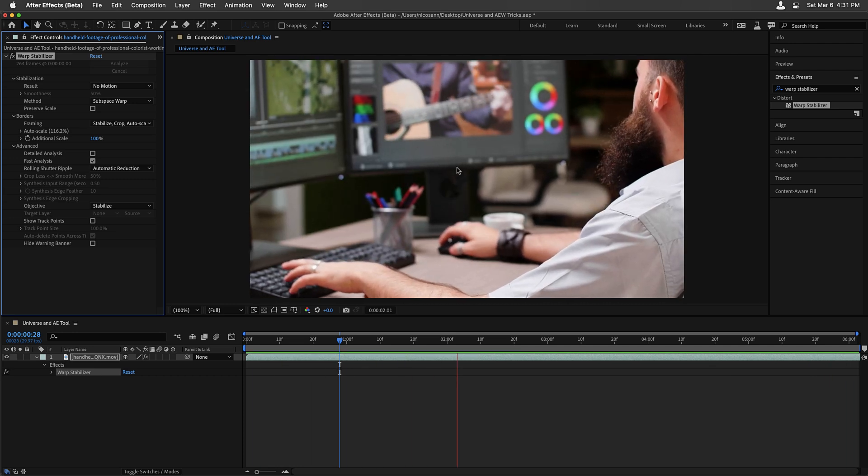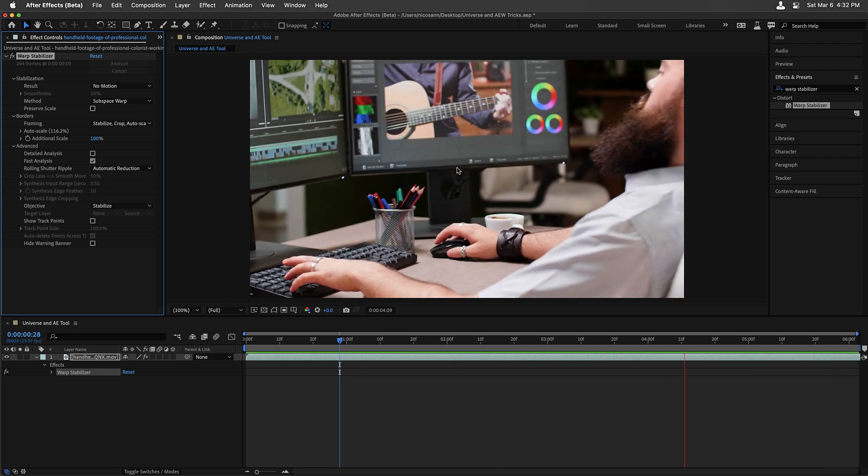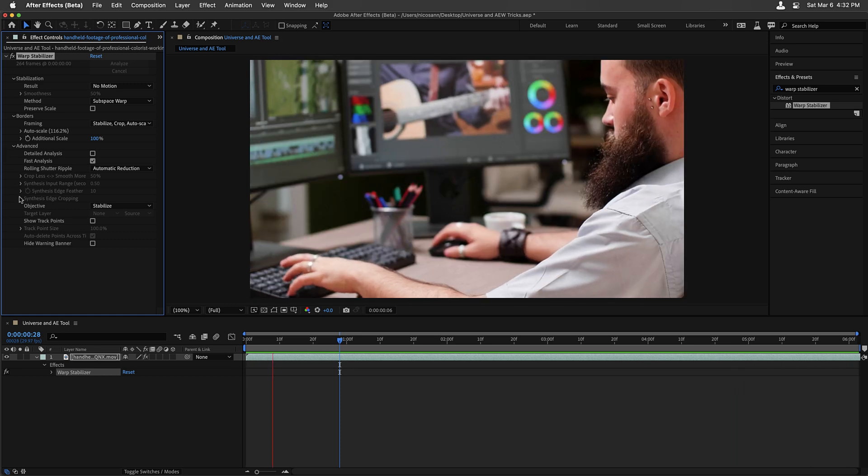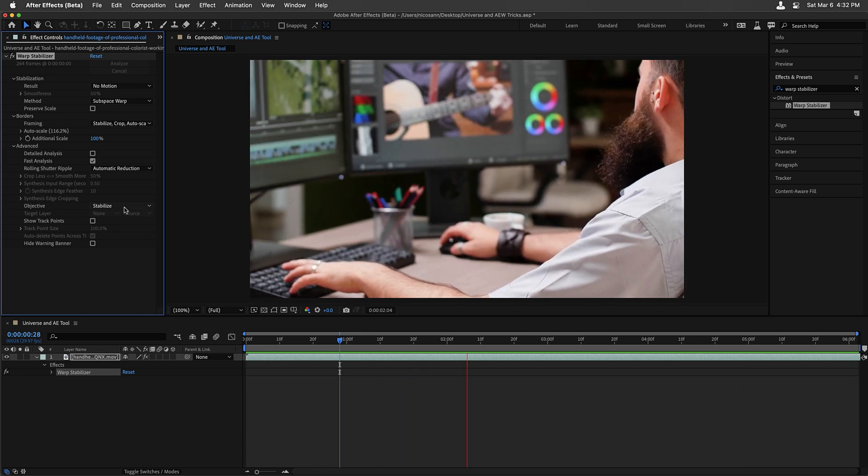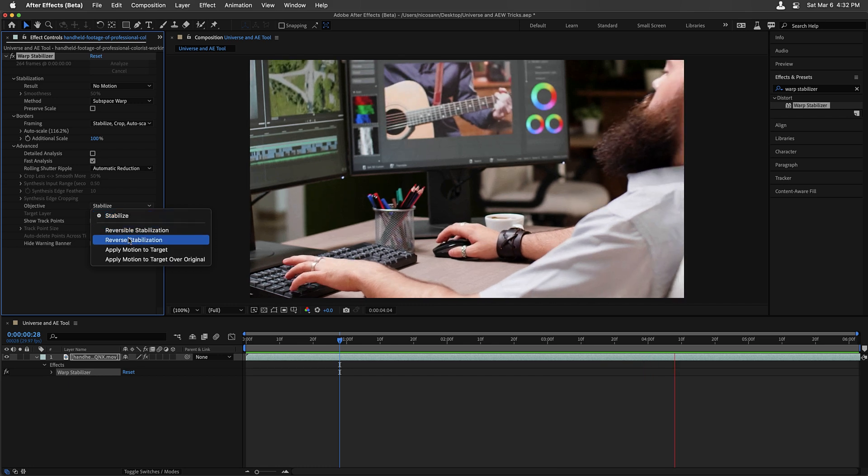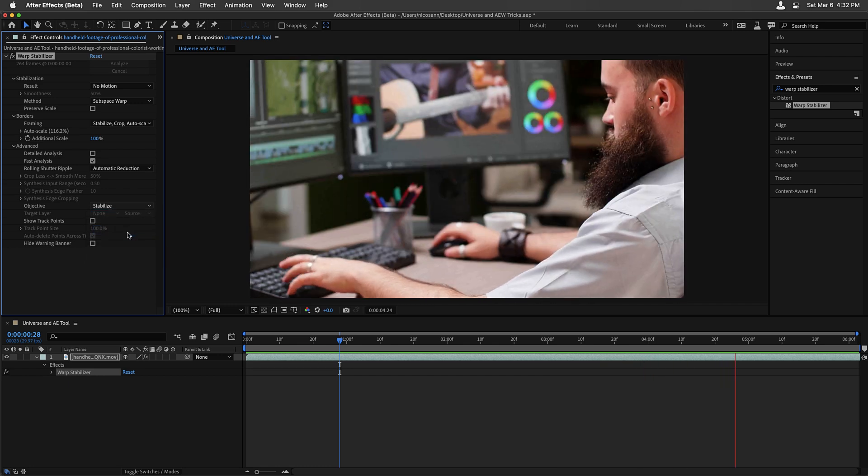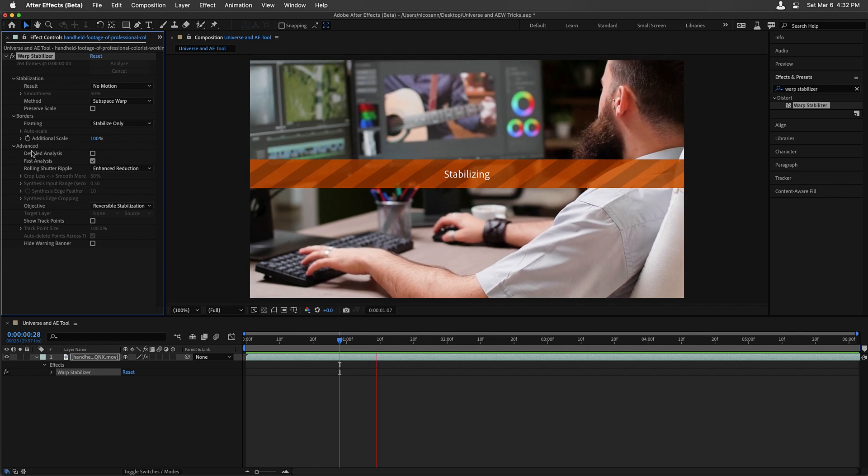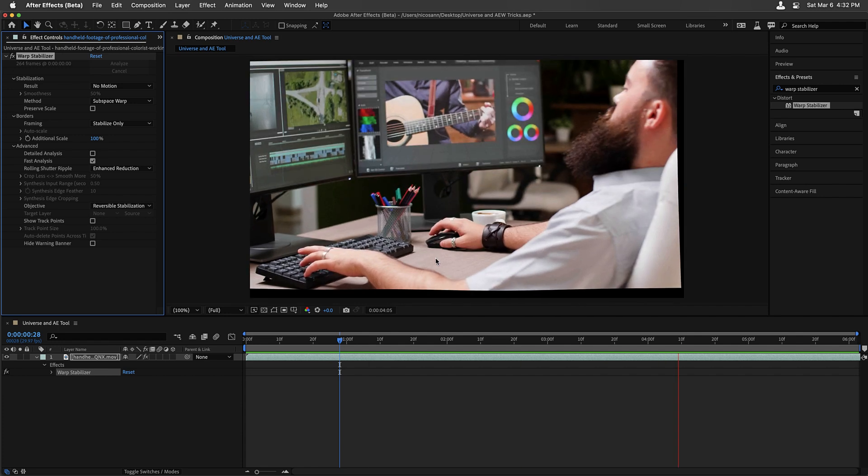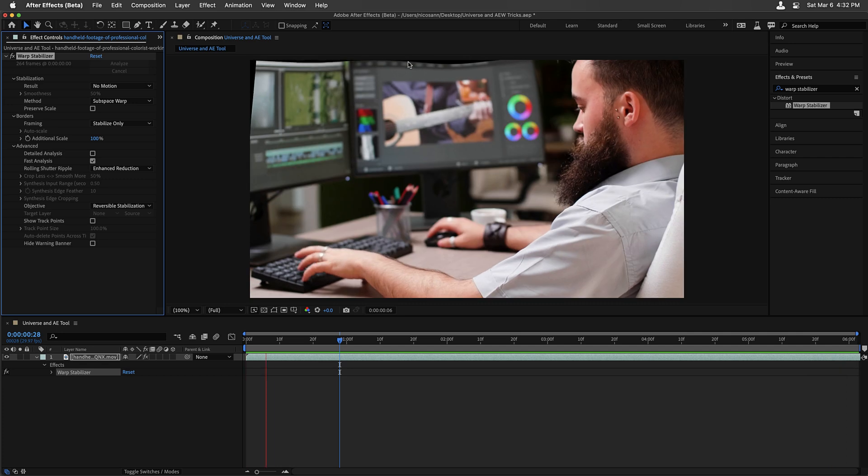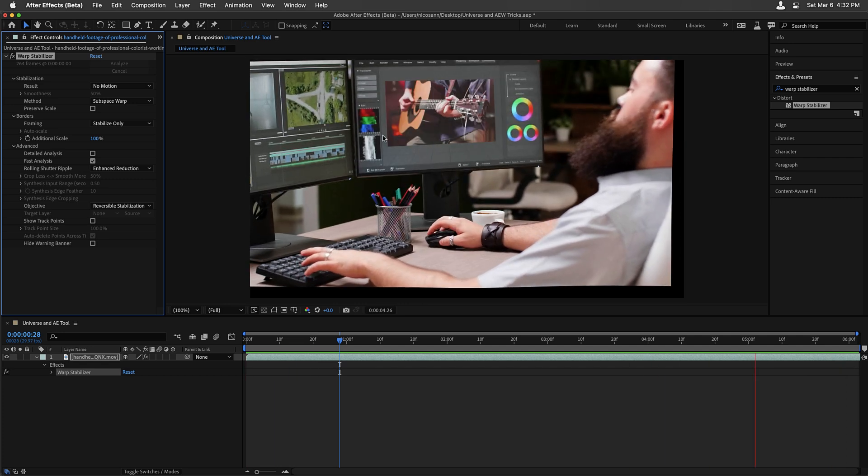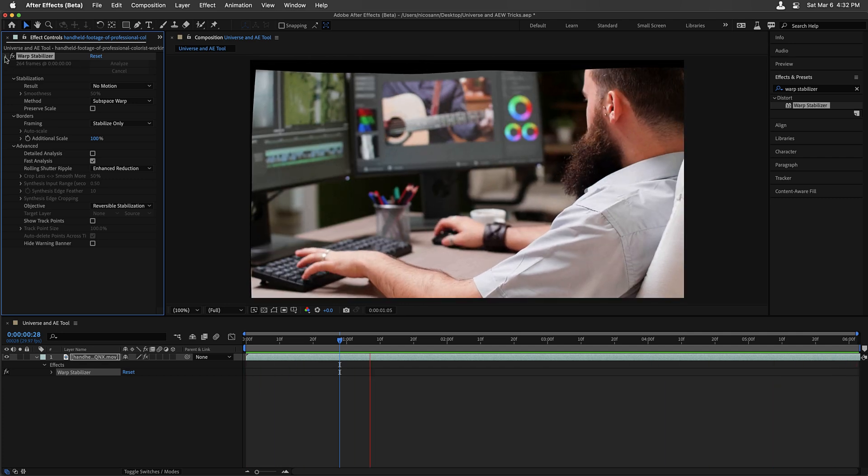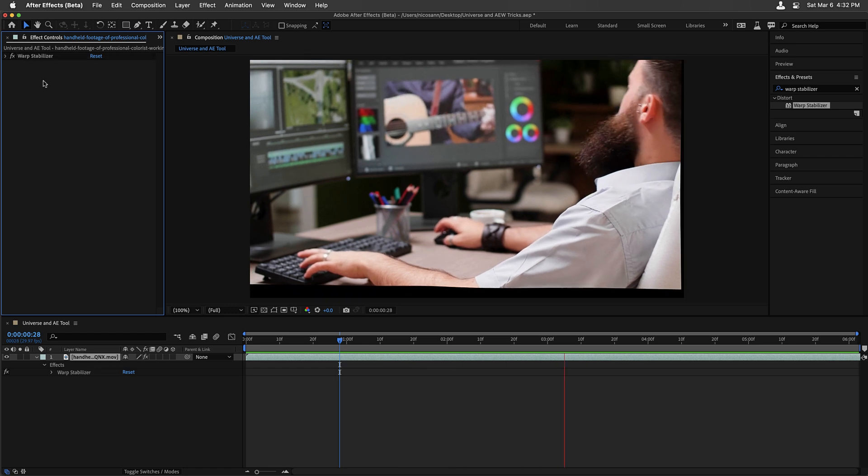Now, since we're only doing this temporarily, this is where under the advanced settings, we're going to change the objective from stabilize to reversible stabilization. This is now being seen as something that we're only doing temporarily. Our clip is going to look a little bit weird until we finish our VFX process. I'm going to twirl up this first Warp Stabilizer.